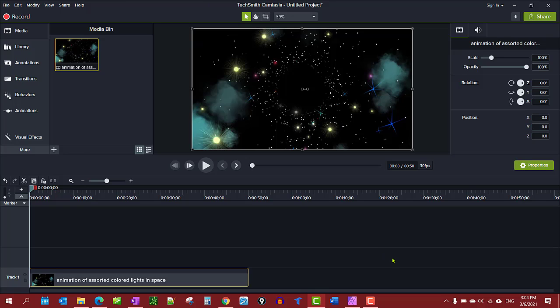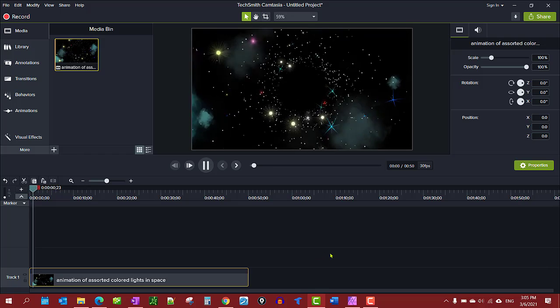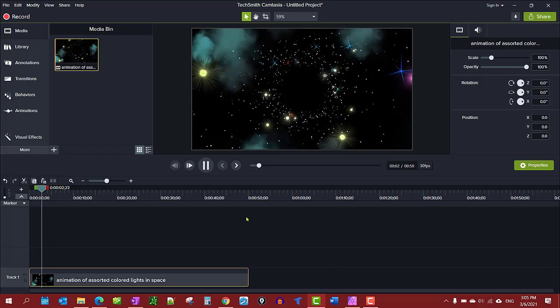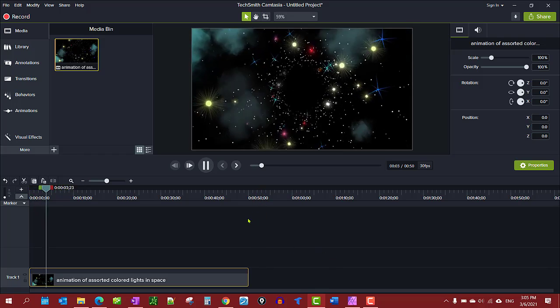In this video I'm going to show you a workaround to loop a video clip in Camtasia. There's really no loop of video clip setting but this is a workaround. You see here we have a 40 second video here or about 50 second video.